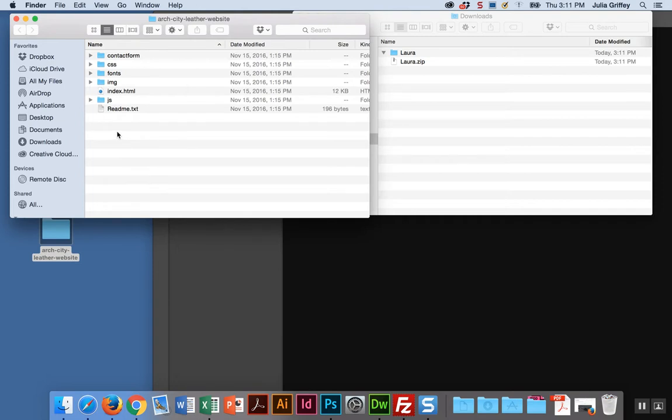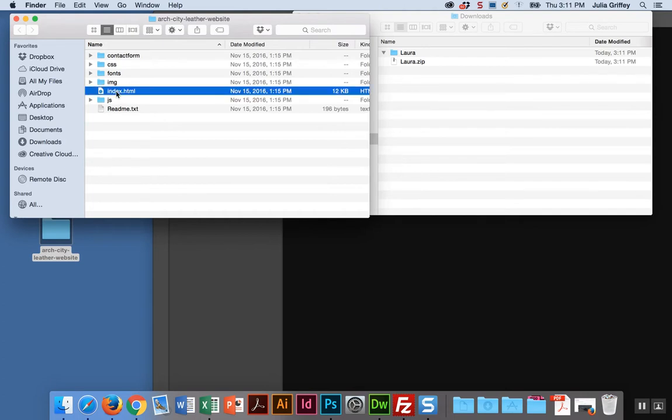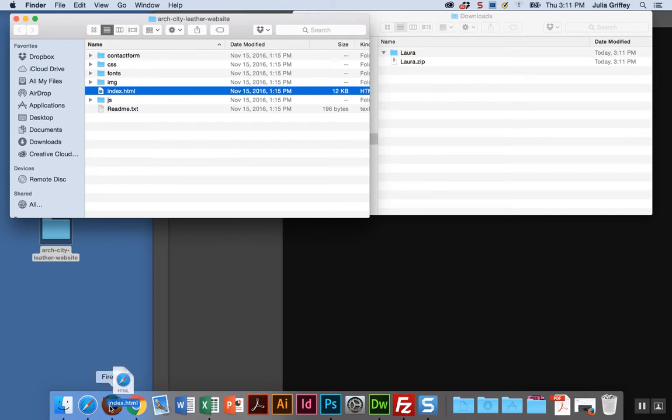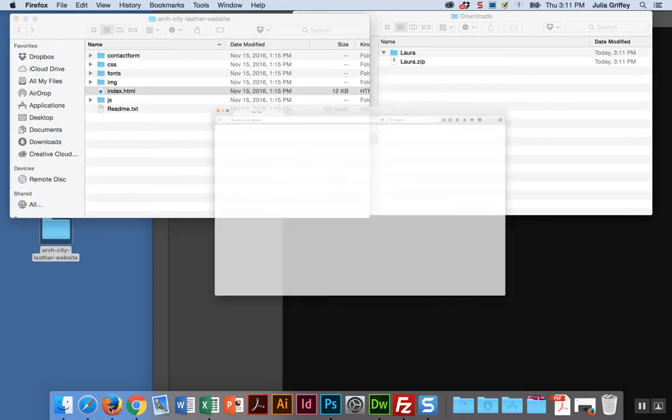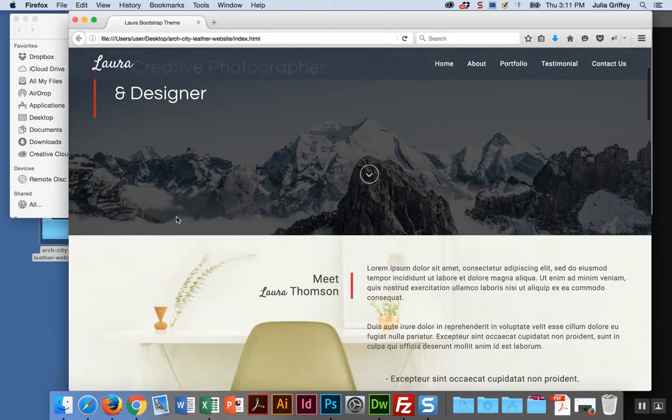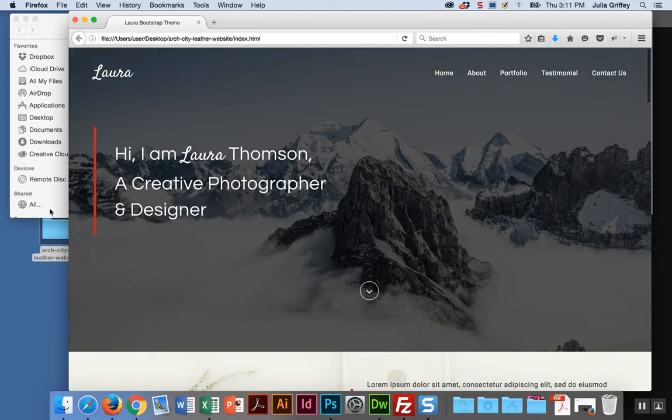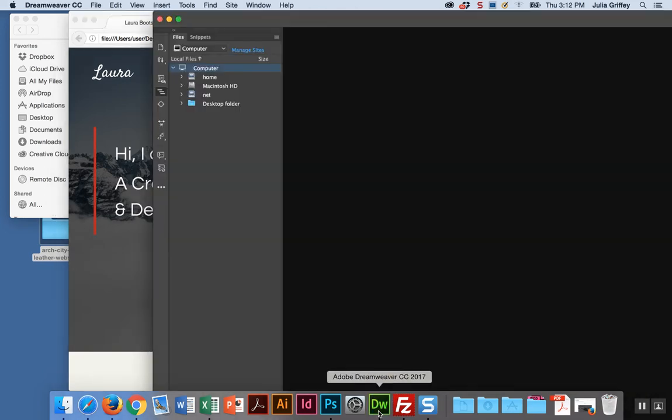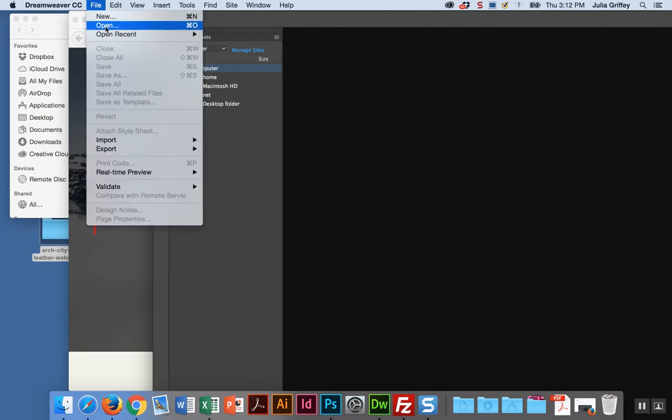There's two things I want to do with my index.html file. I want to preview it in a browser, so I'm going to open that in a browser by dragging it onto Firefox. If you were using Windows, you would do file and open. I could preview this in any browser. Then I also want to look at the code at the same time, so I'm going to open that same file in Dreamweaver.